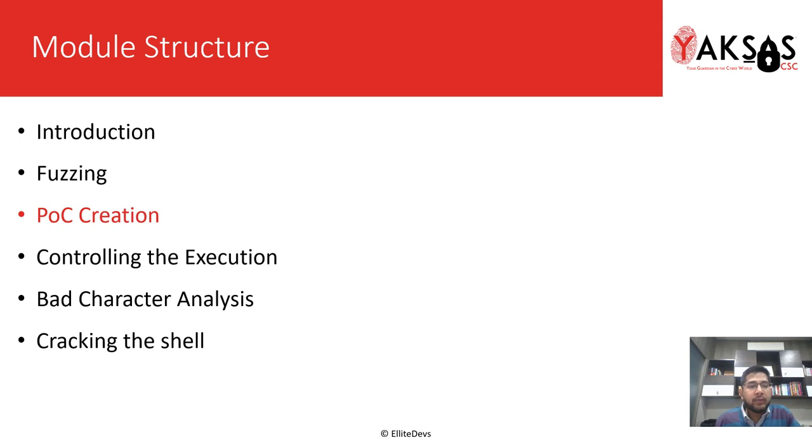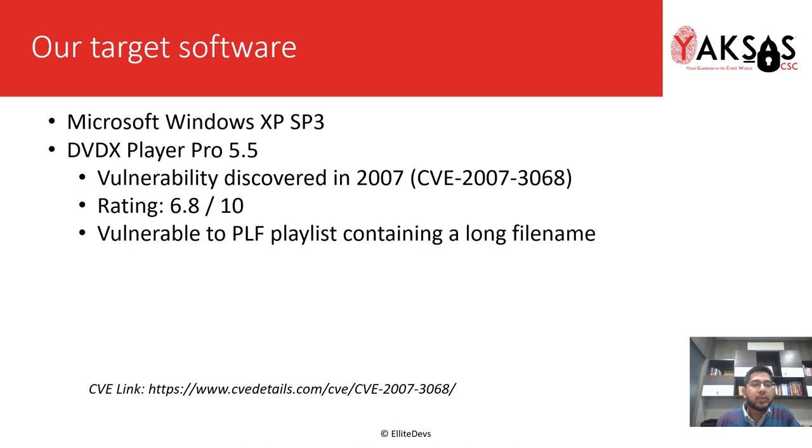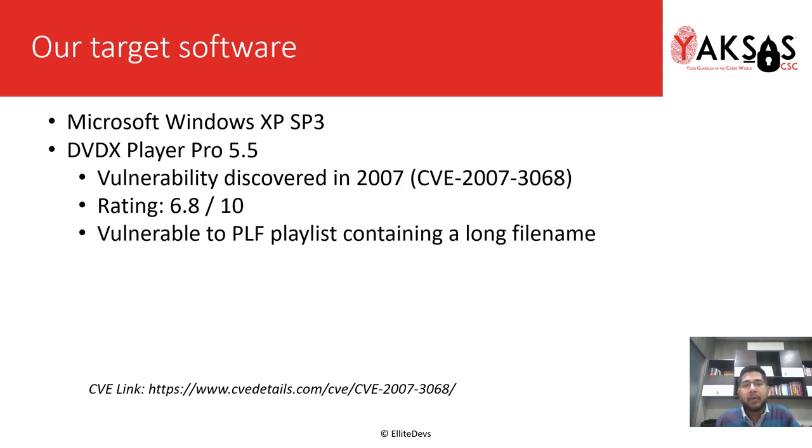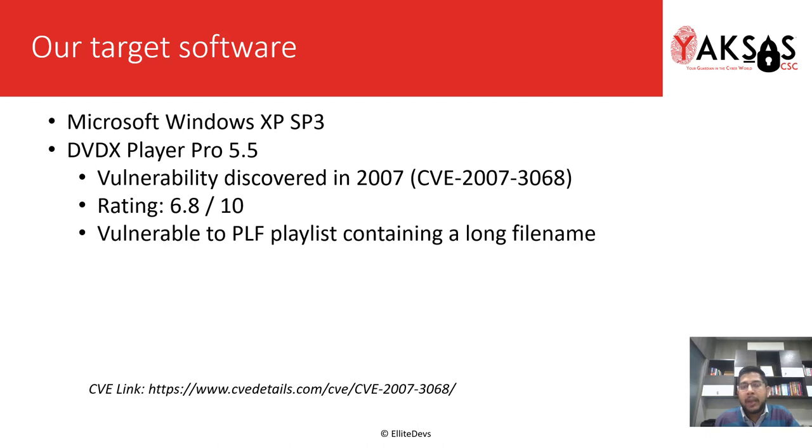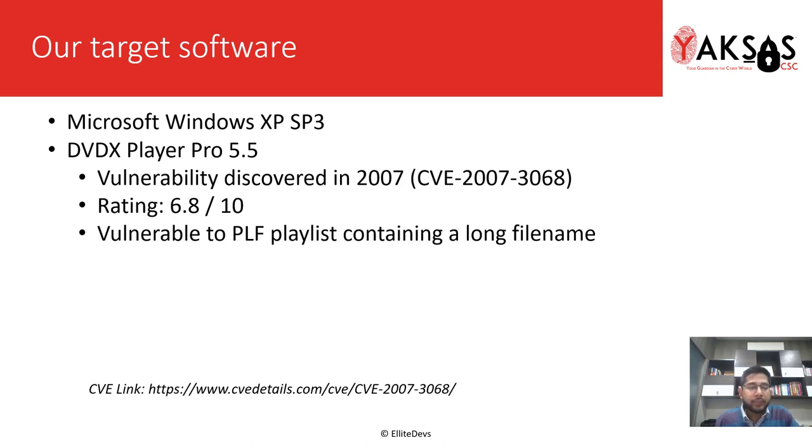This is our module structure. We are on part 3. Our target software is Microsoft Windows XP SP3 and our target application is DVDX Player Pro 5.5, which is vulnerable to a buffer overflow vulnerability that overwrites the SEH pointer. This vulnerability was discovered in 2007 and was given a rating of 6.8 out of 10 by MITRE CVE initiative. If we send this application a vulnerable PLF playlist containing a long filename or string, this buffer overflow can be triggered.